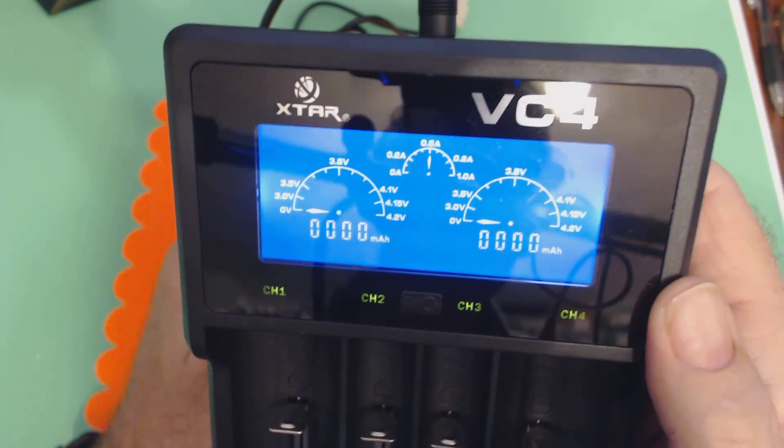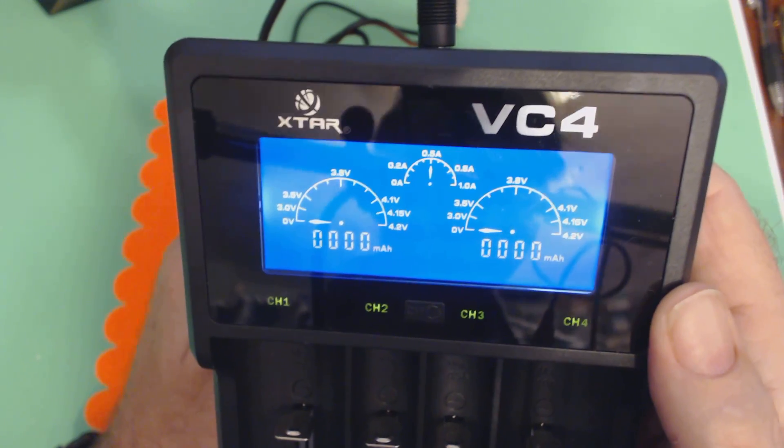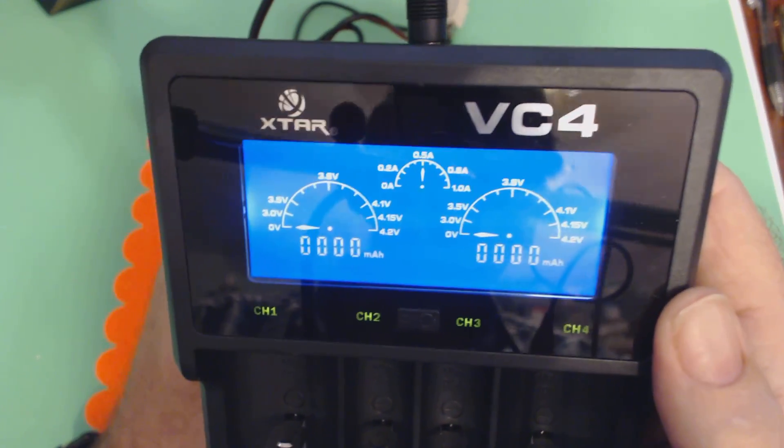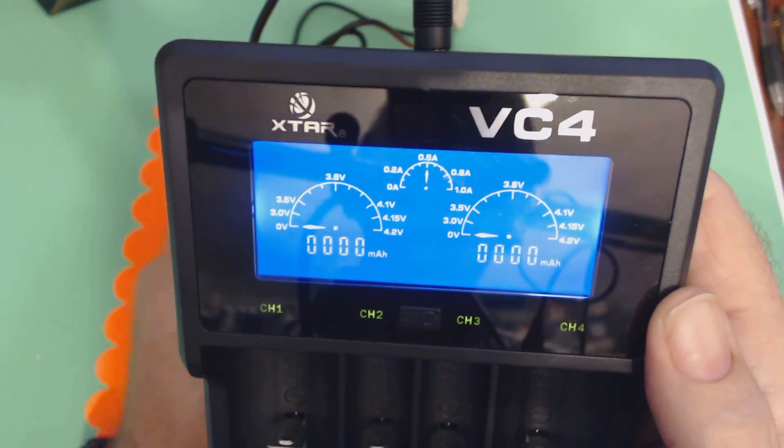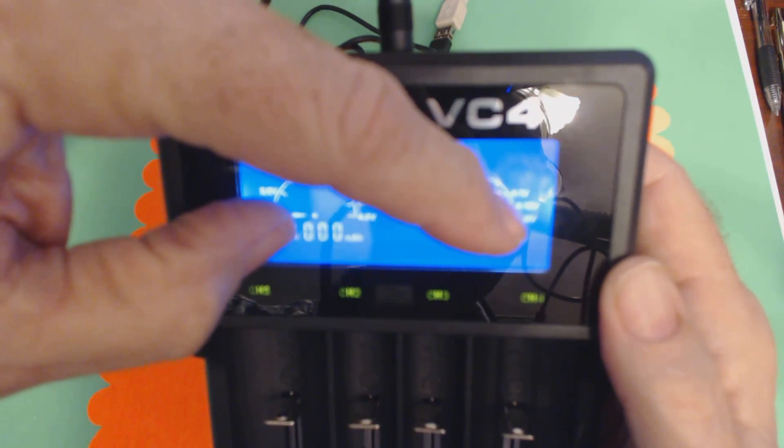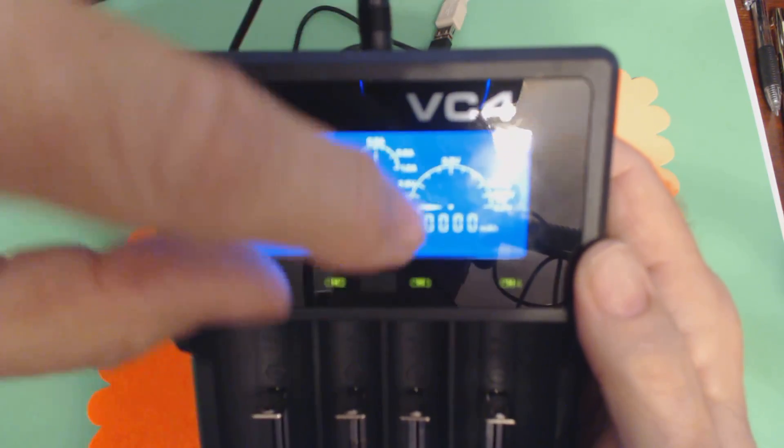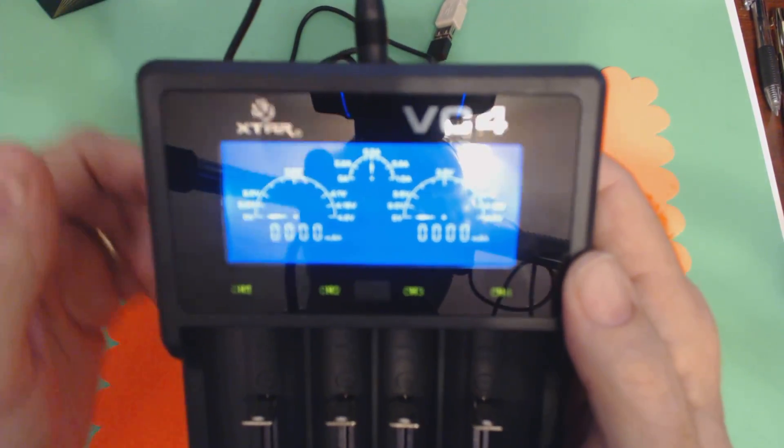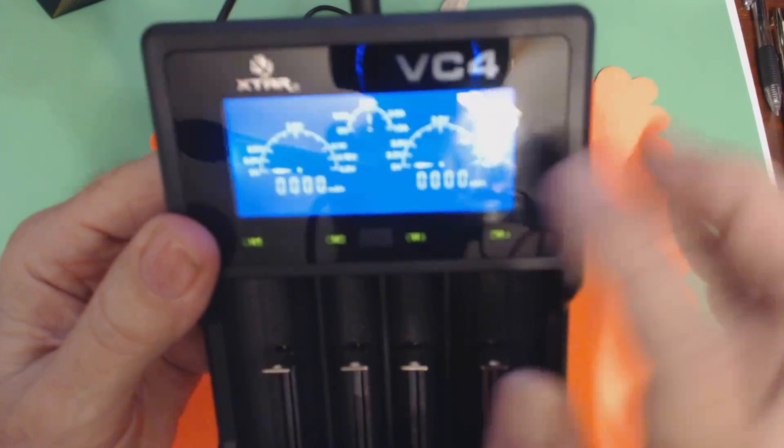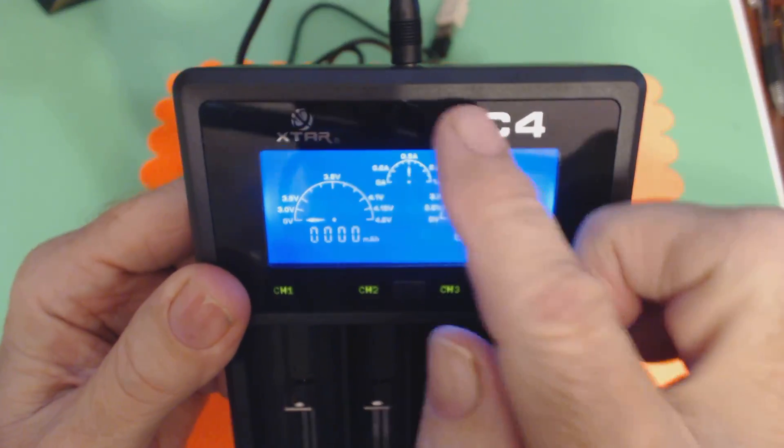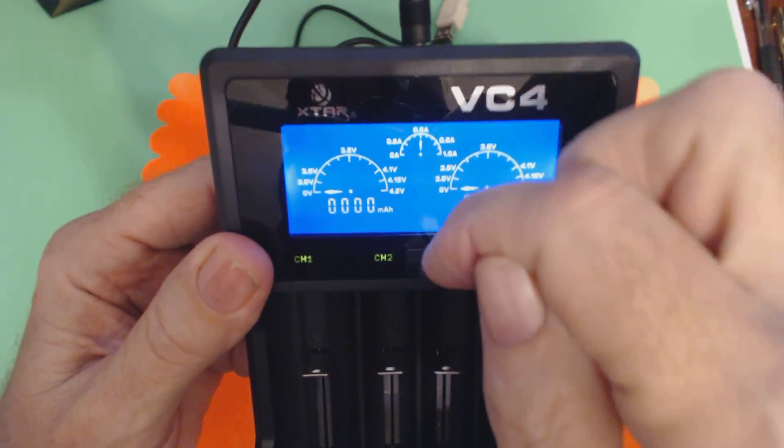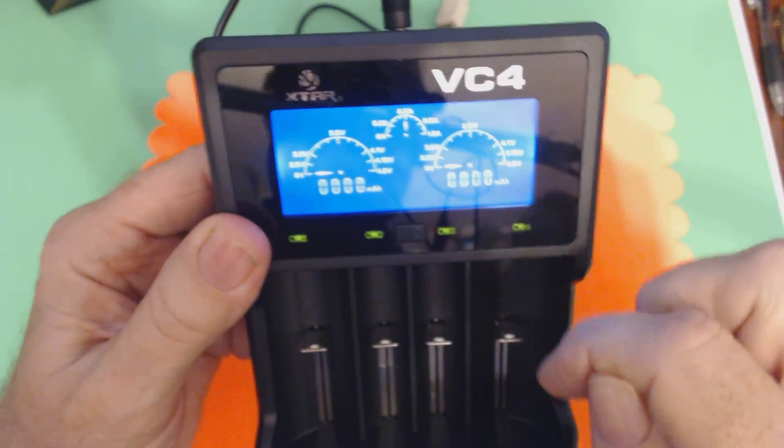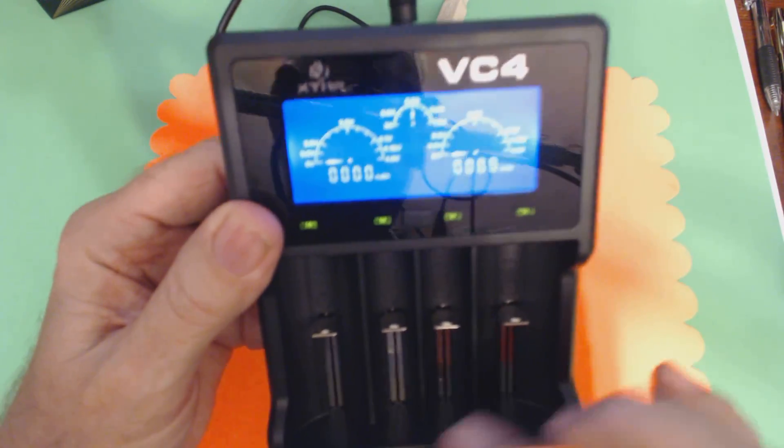So you've got what looks like tachometers. You've got three of them. Two for measuring what's going on with the batteries. And I'll show you how that works. And in the center one is the amount of current that's being used to charge the batteries, each of the batteries.